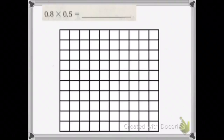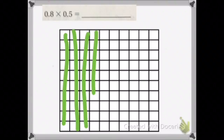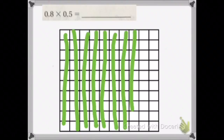So we're going to draw them down: 1 tenth, 2 tenths, 3 tenths, 4 tenths, 5 tenths, 6 tenths, 7 tenths, and 8 tenths.